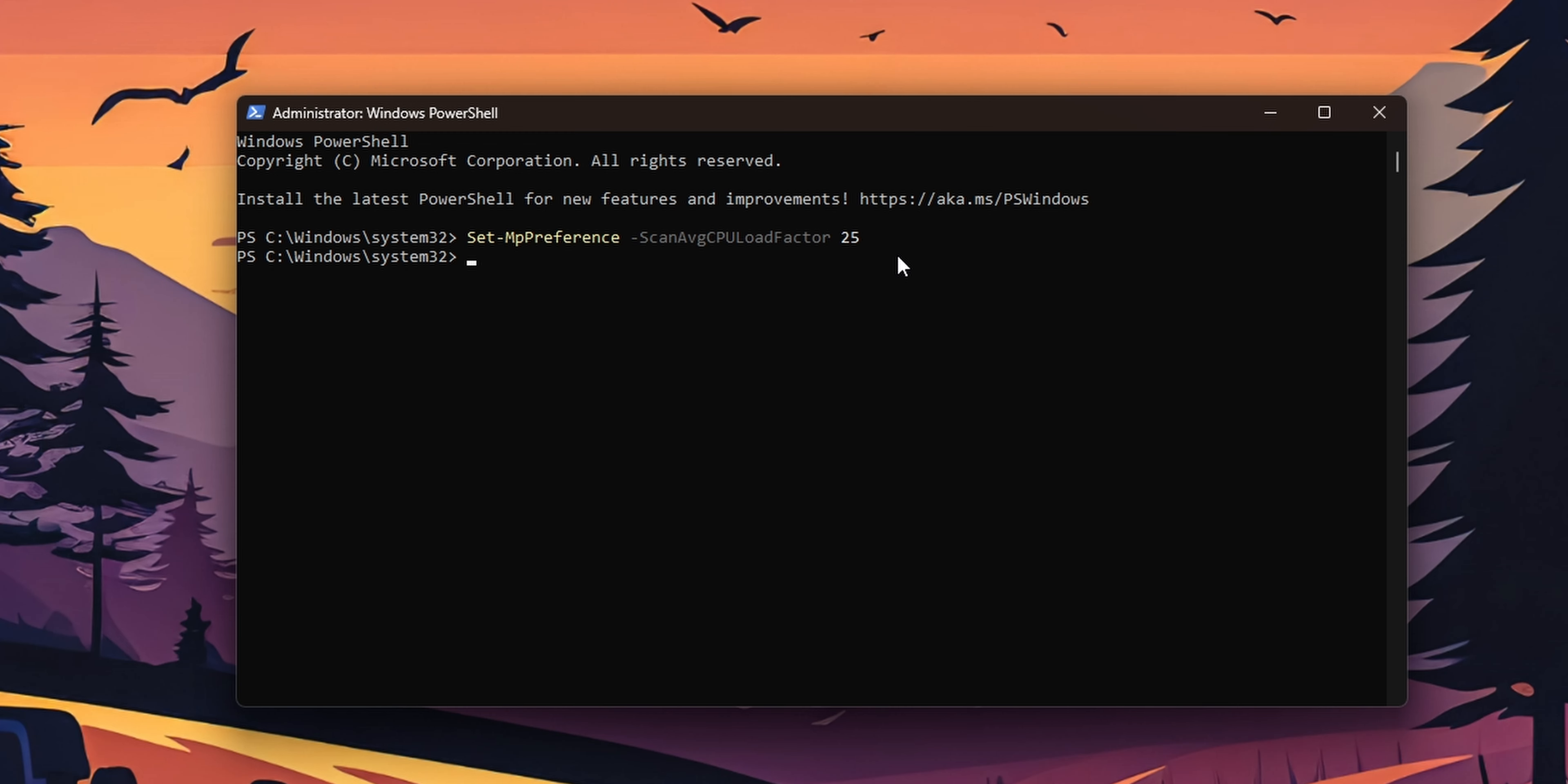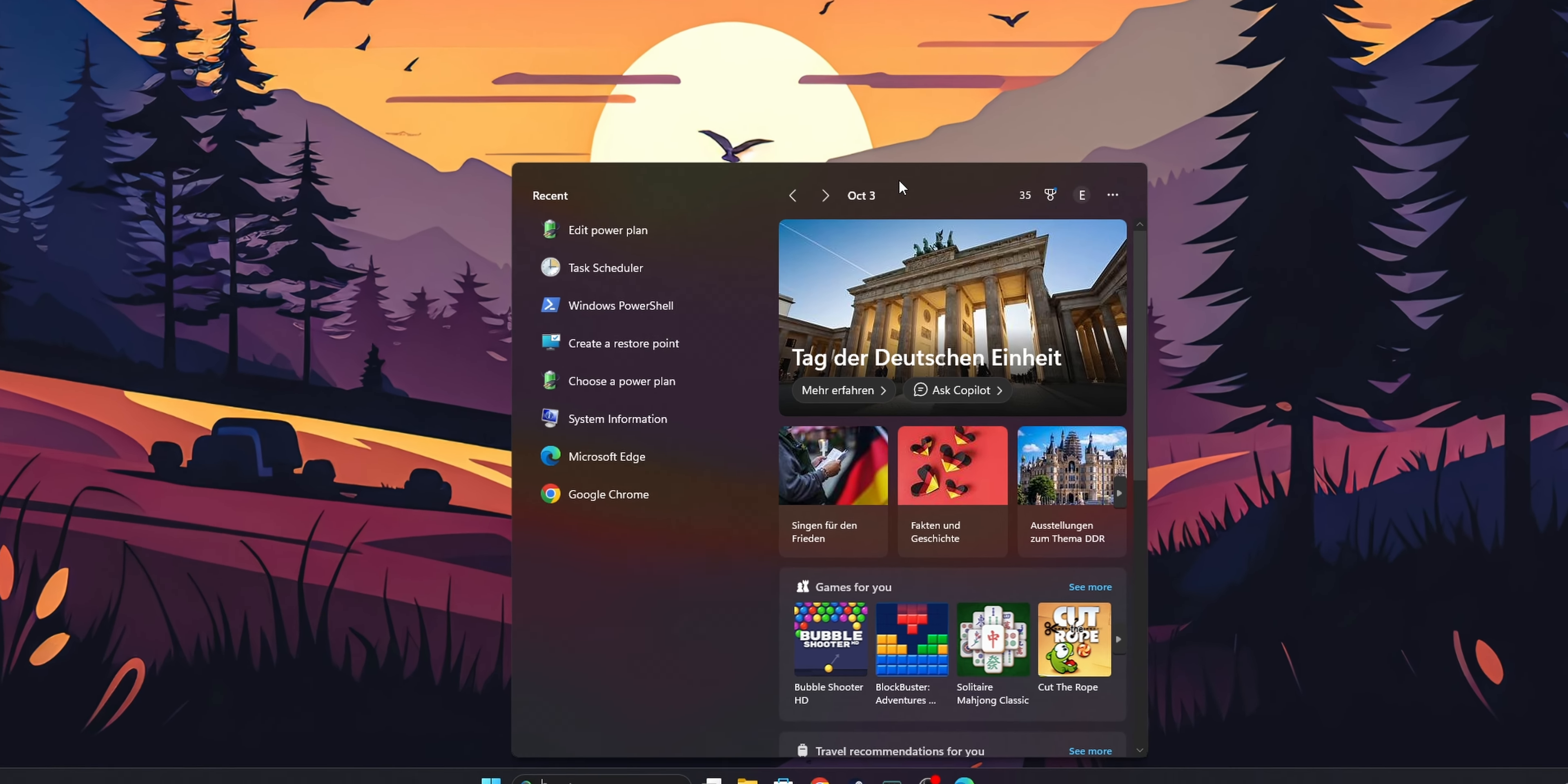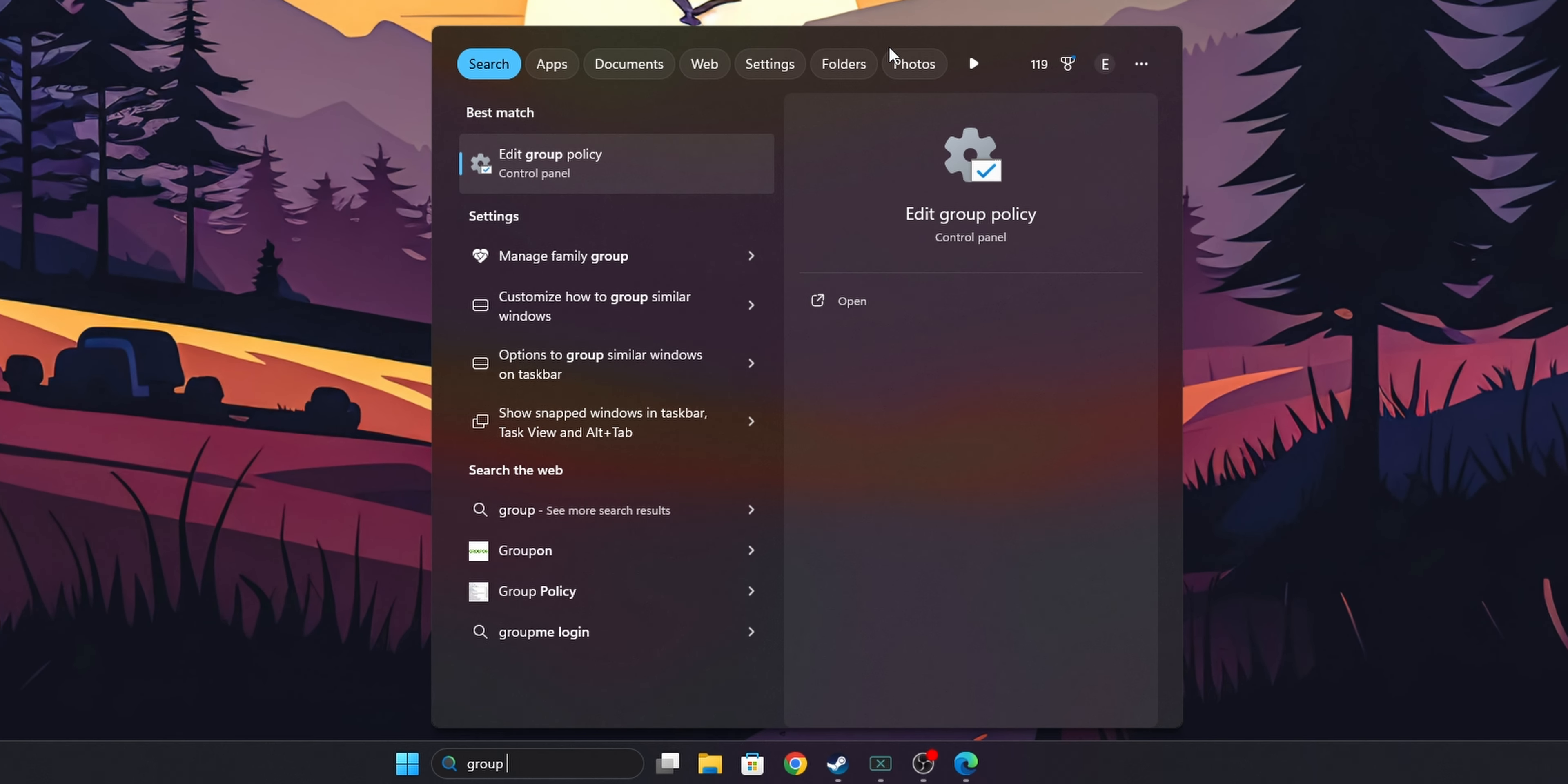Now for the secondary option, this is only for users that have Windows Pro or Enterprise version. So if you have the Home edition, you want to use the one that I showed you before with Windows PowerShell. Let's begin. You want to go into the search bar and you want to type Group.